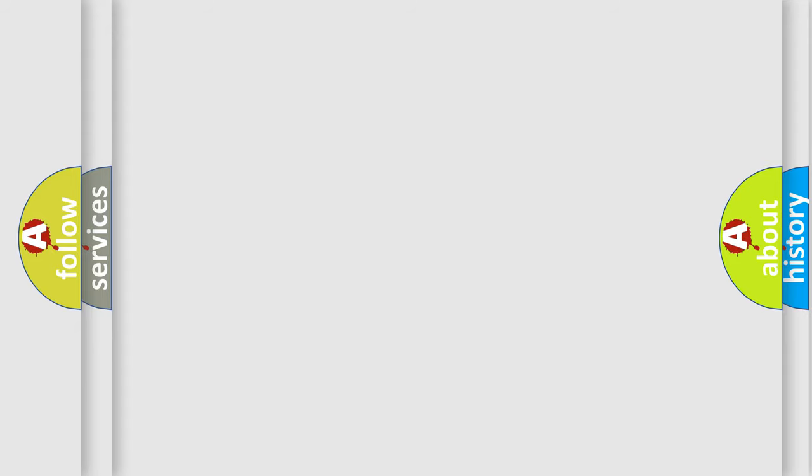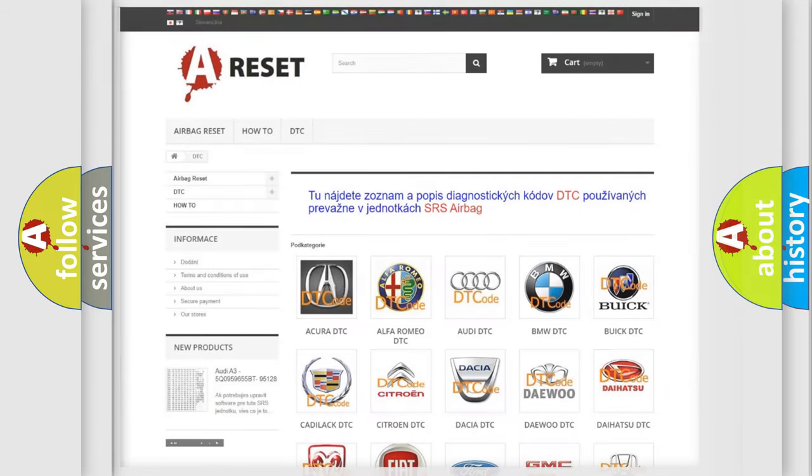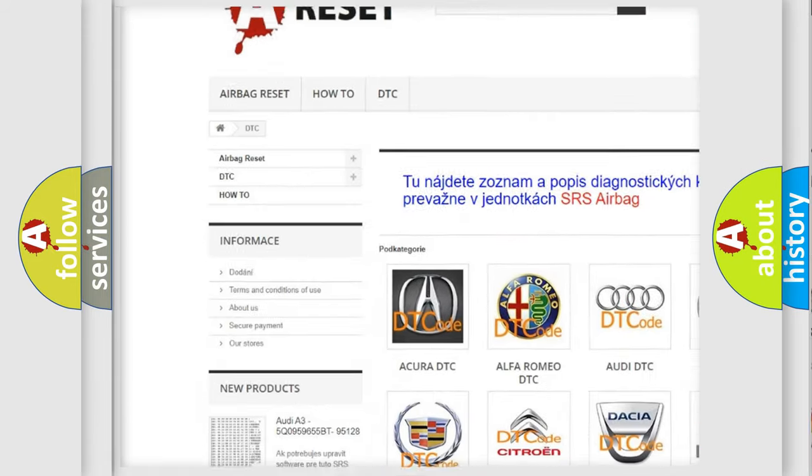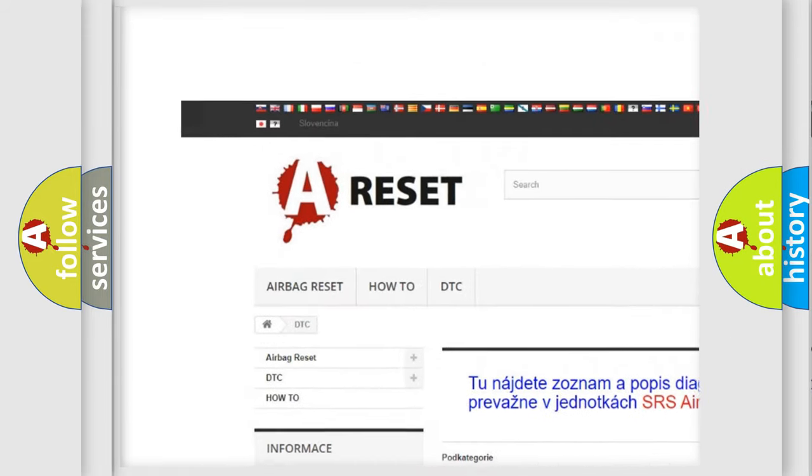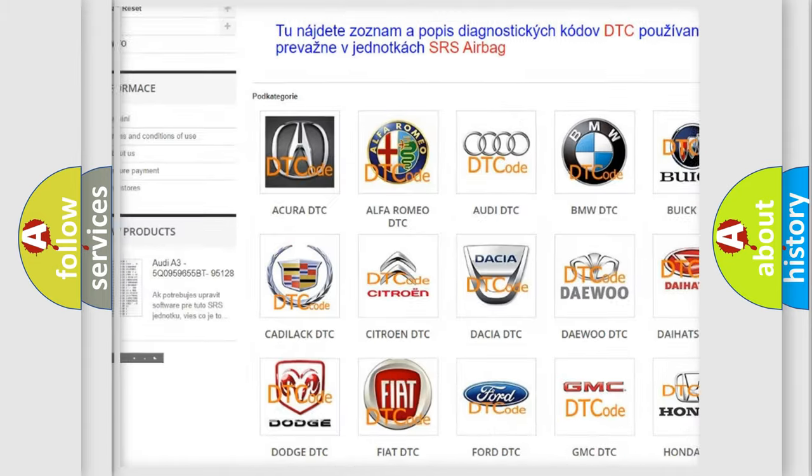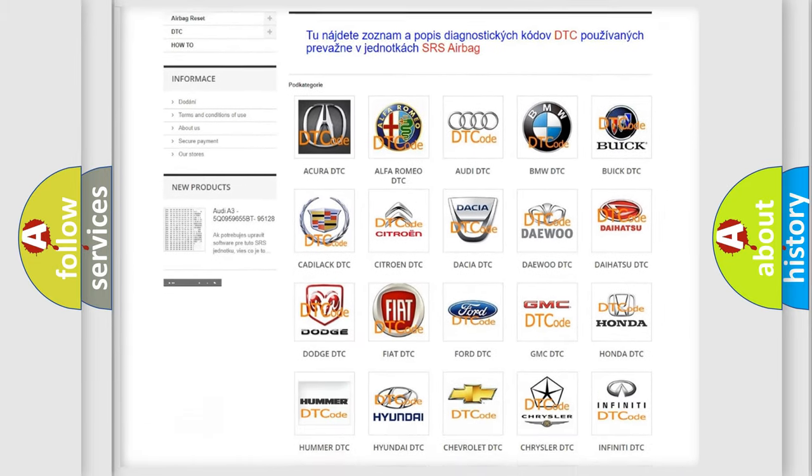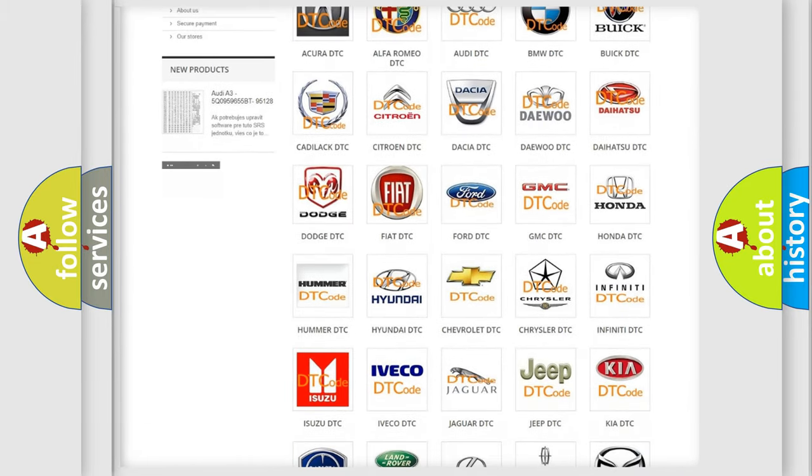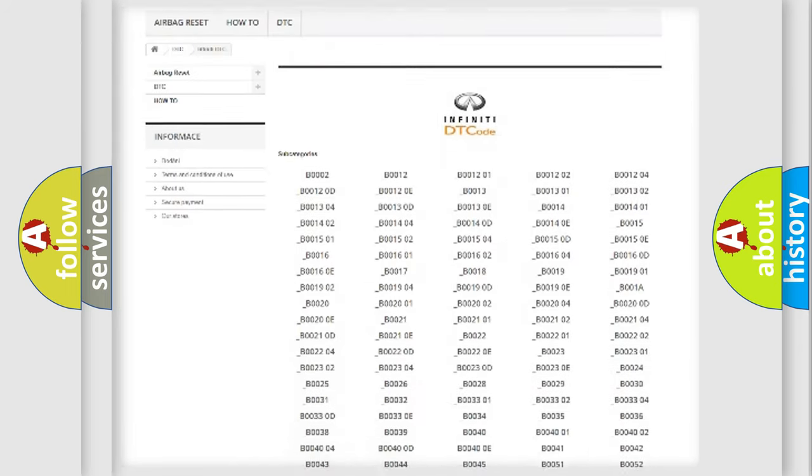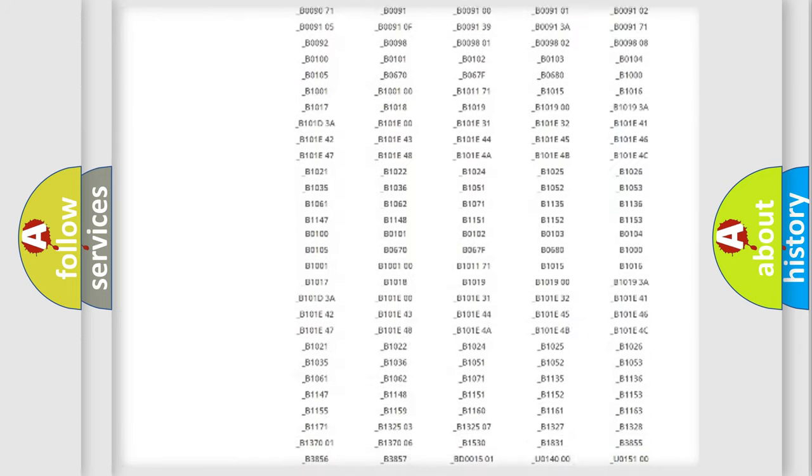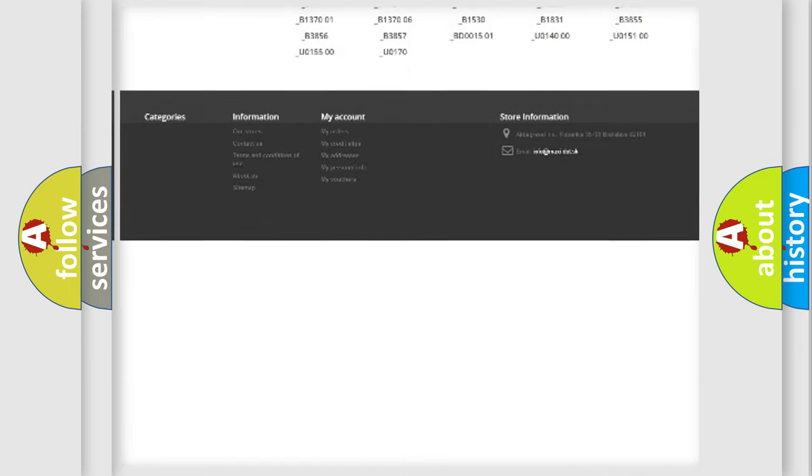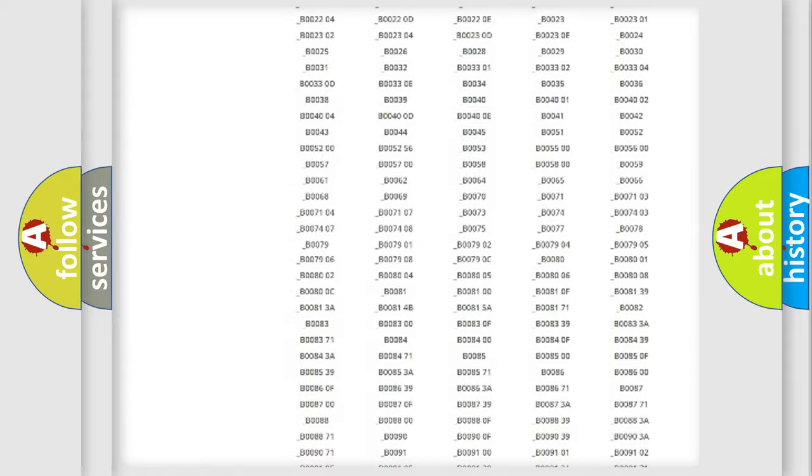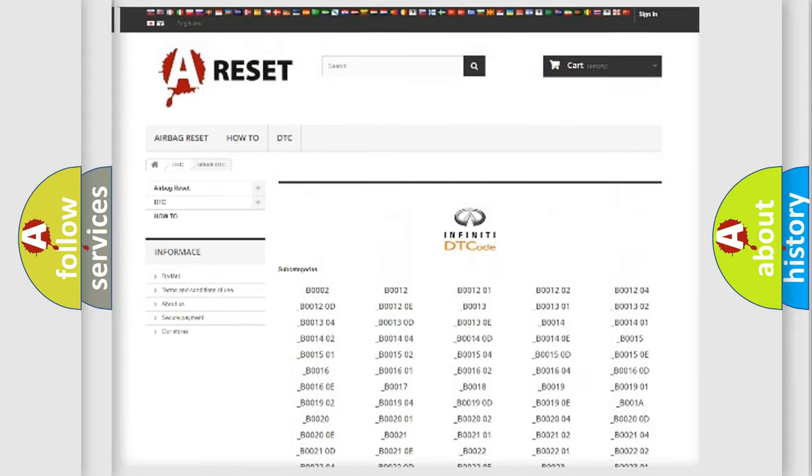Our website airbagreset.sk produces useful videos for you. You do not have to go through the OBD2 protocol anymore to know how to troubleshoot any car breakdown. You will find all the diagnostic codes that can be diagnosed in a car, infinity vehicles,